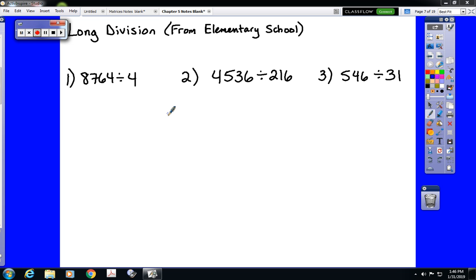This is the third video in the sequence for chapter 5, covering polynomial long division. Polynomial long division is a new idea, but it is completely based on an idea that we learned in grade school.